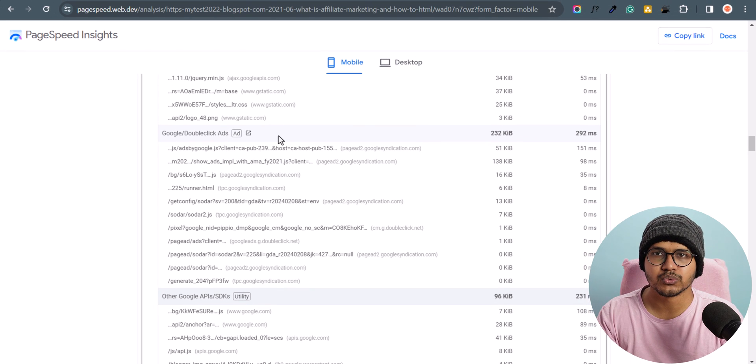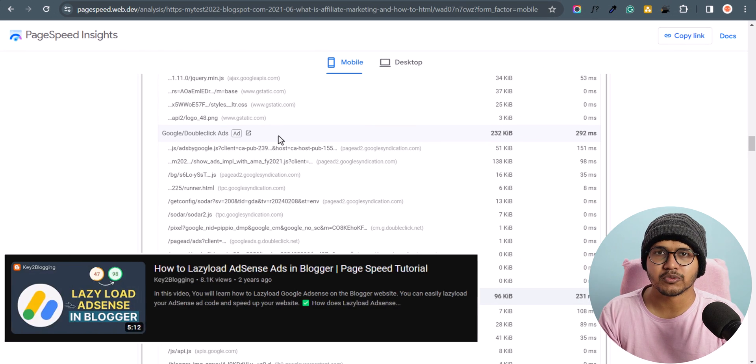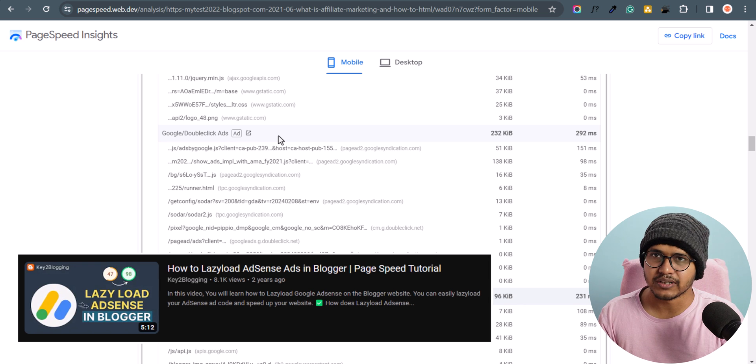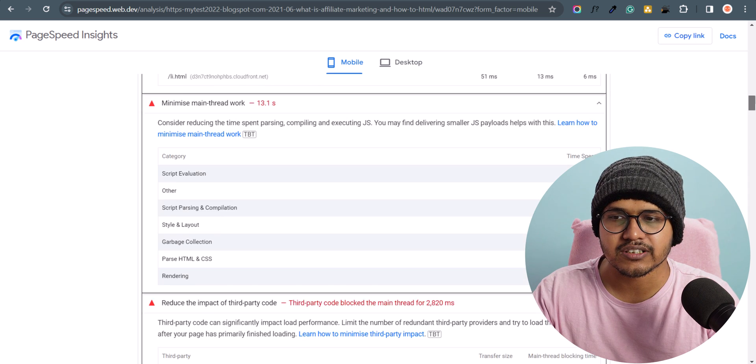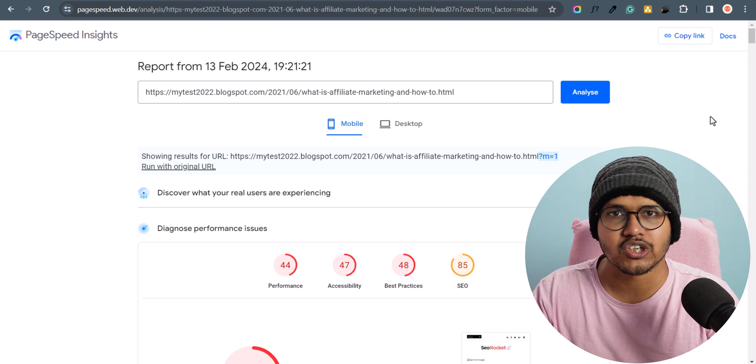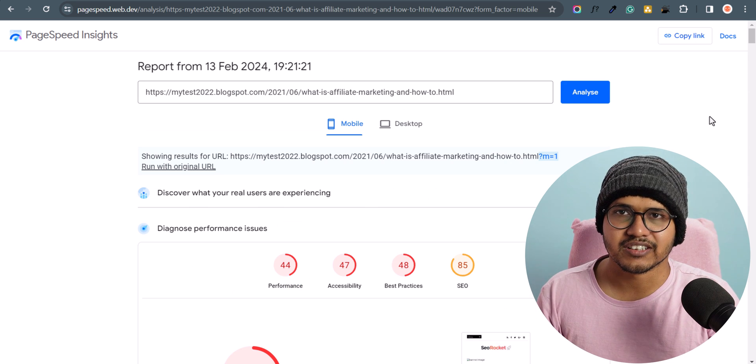If you want to remove the Google AdSense error then you have to implement lazy loading of Google AdSense. I have already covered that in my Blogger speed improvement playlist, so I recommend you to go through each video in that playlist. In this video, let's check how you can remove the Disqus and Facebook comment system from your Blogger theme.